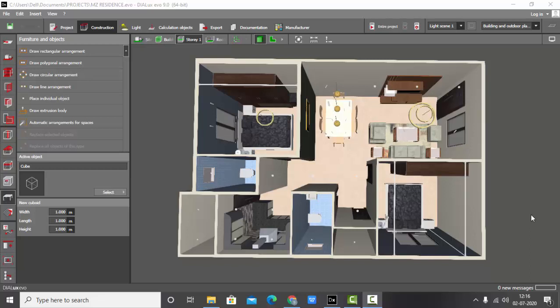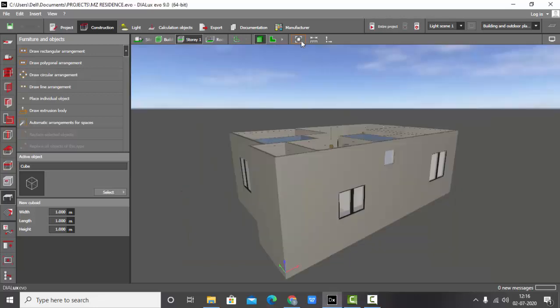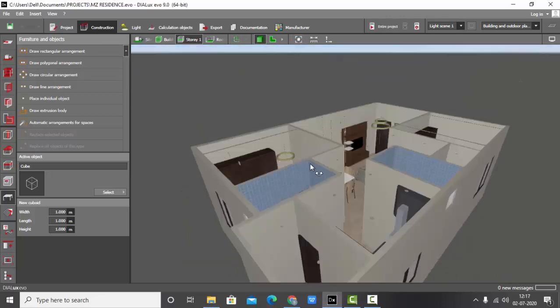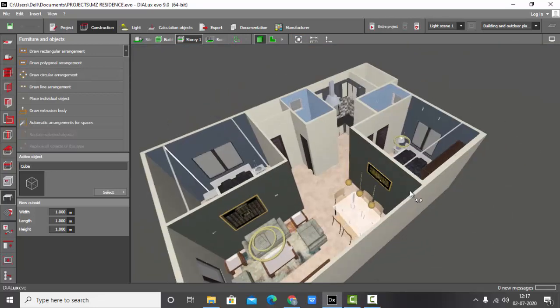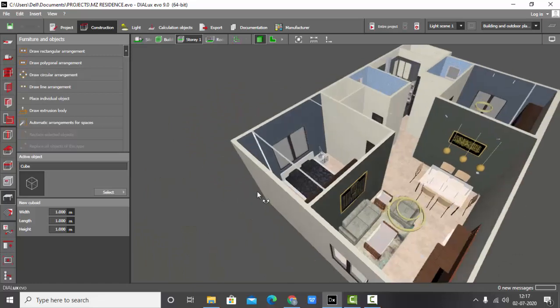Good afternoon guys, this is Sumayam. Welcome back to my YouTube channel. In this video we are going to learn how to rename the rooms. I have a sample project here. First I'll show you the whole project.